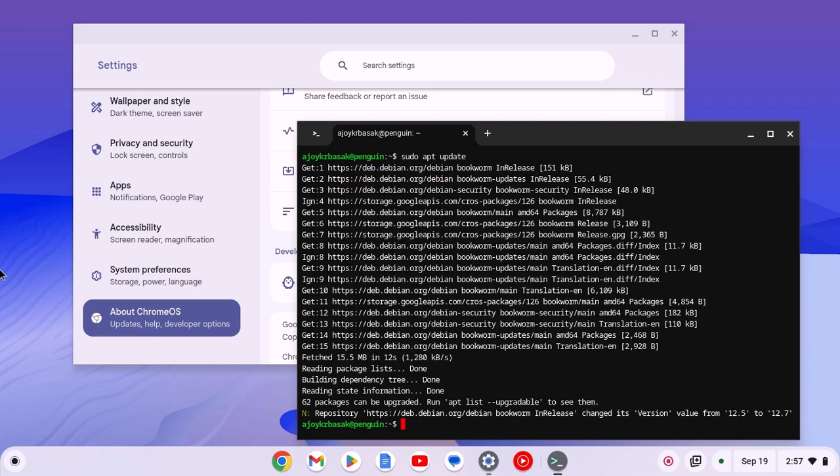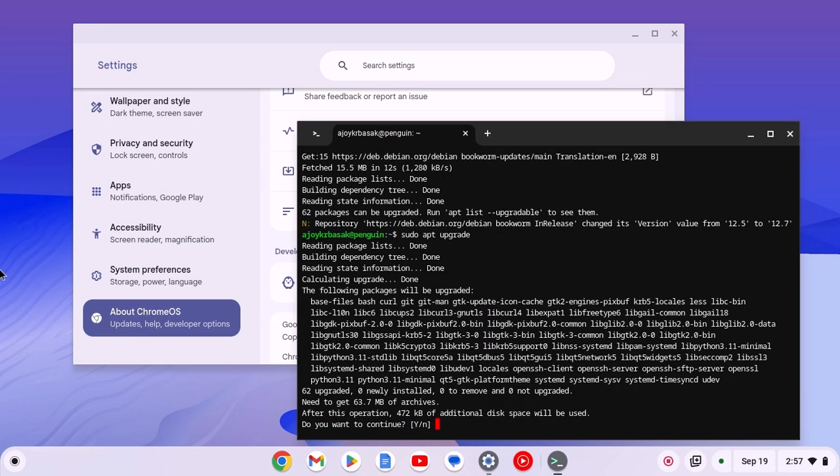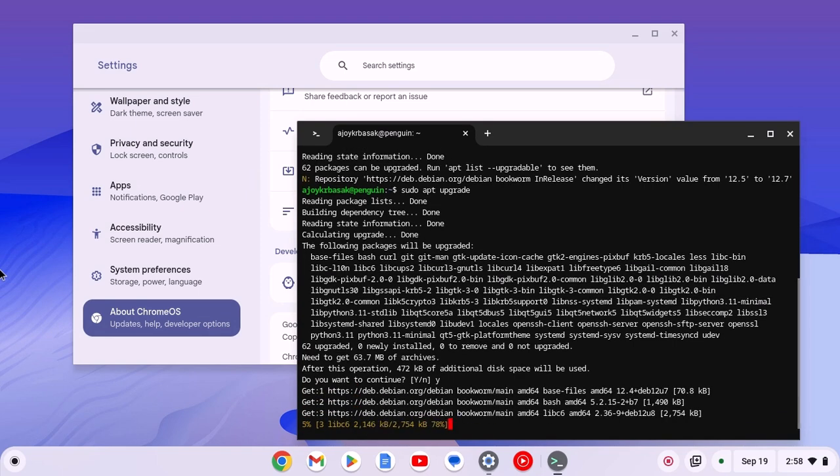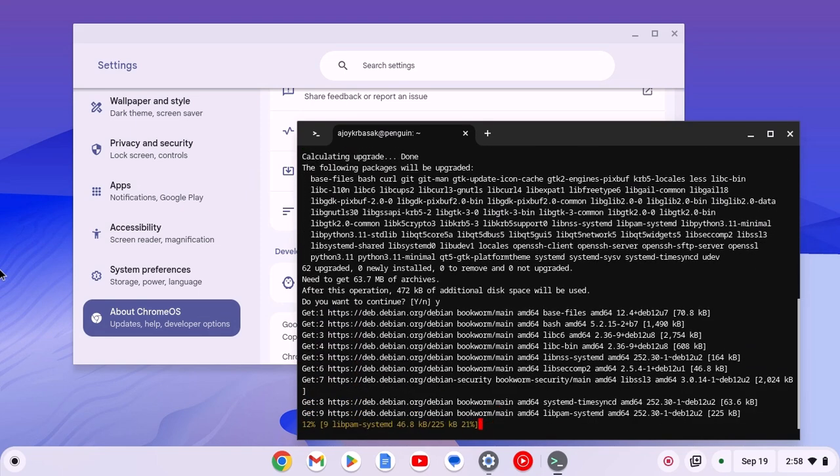After that, type sudo apt upgrade. This command will update all the apt packages on your Chromebook. If you get the do you want to continue prompt, type y, then hit enter key and wait for the process to complete.